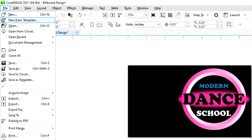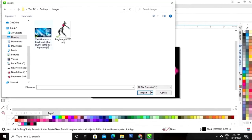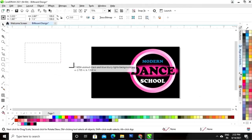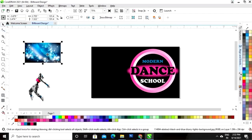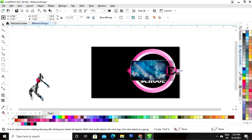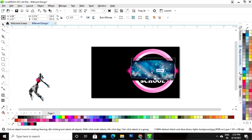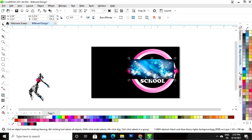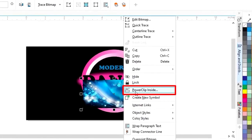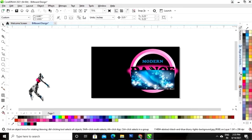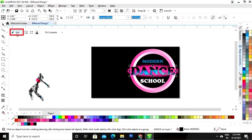Now we will go to the File menu and click on the option Import. We will select both the images and click on Import. Now we will drag the mouse to import the images. We will select this image and set the size according to the text. Then we'll right-click on the image and click on the option Power Clip Inside.